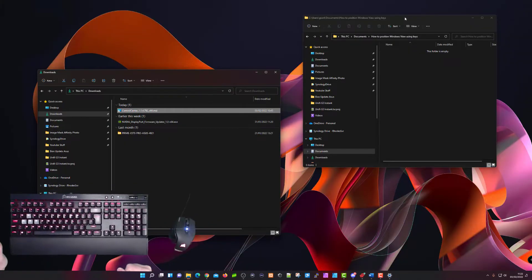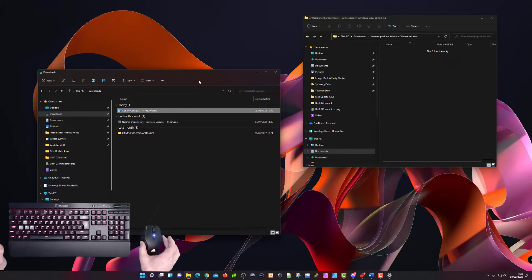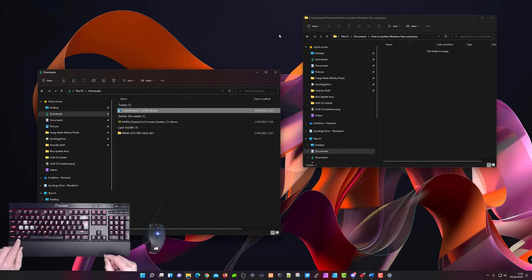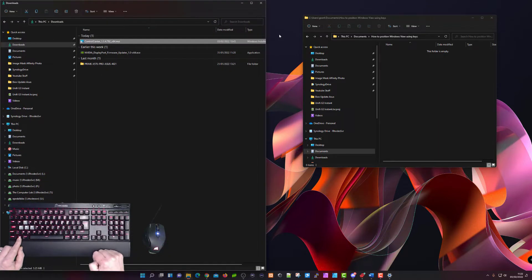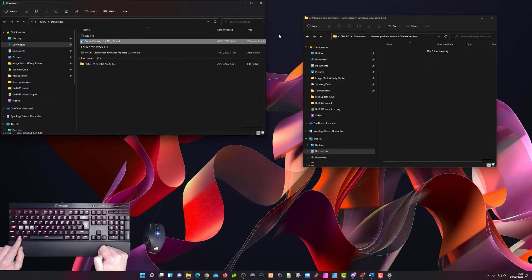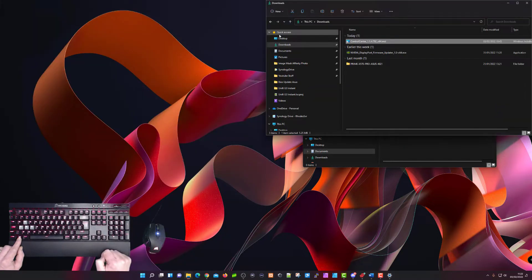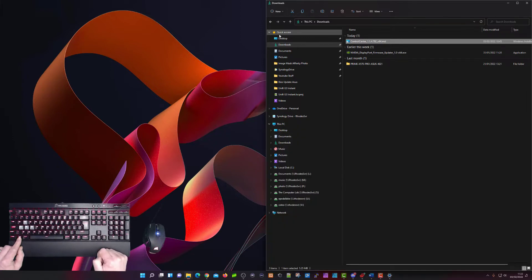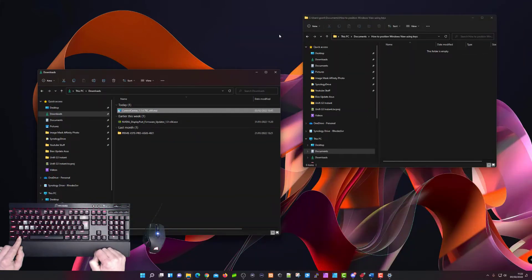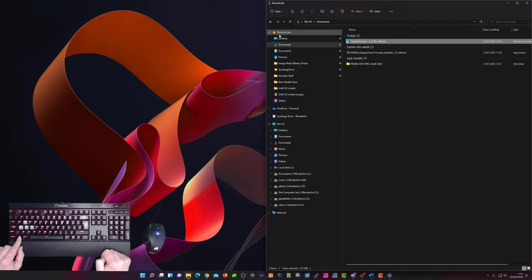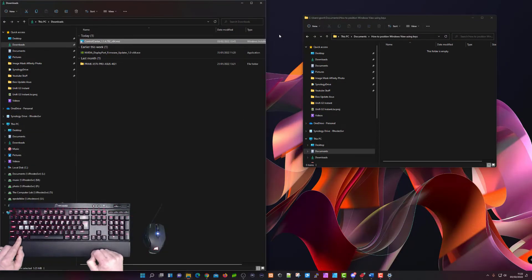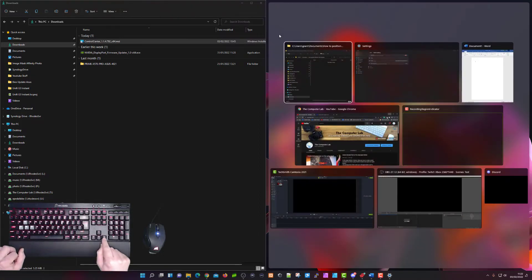Once you have the window selected that you want to resize, hold down the Windows key and use the arrow keys to position and move the window around. Press left and it goes to the left; press up and it goes to the top left; press right and it goes to the right hand side; press down once and it fills the full right hand side. Press left again to put it back, or press again to snap to the left. You can move it around your screen and it automatically resizes to half or quarter sizes.